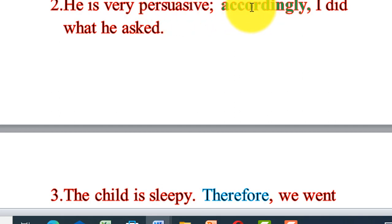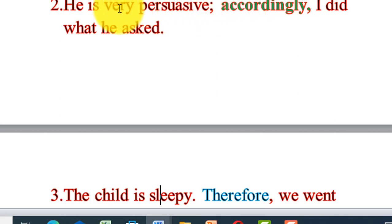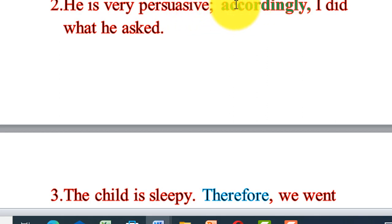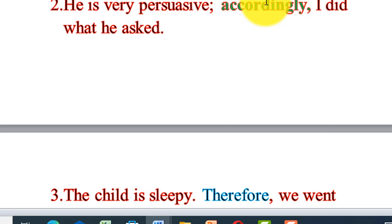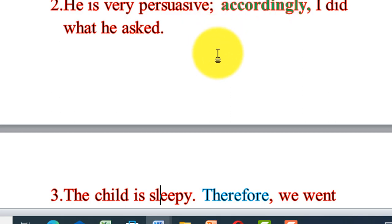He is very persuasive; accordingly, I did what he asked. He is very persuasive; accordingly, I like him. Accordingly, I am impressed with his personal views. I am impressed with his personal views.